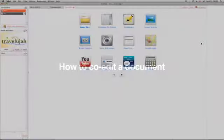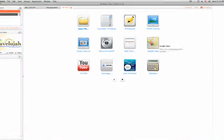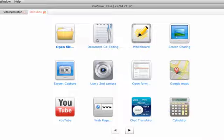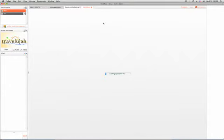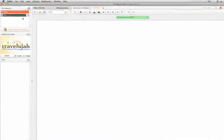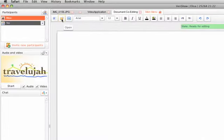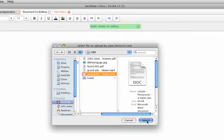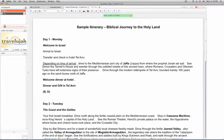How to co-edit a document. Click on the co-edit button, and now you're in the application. Up at the top toolbar, you can bring up the document you want to work on. We are opening this sample itinerary from my computer.